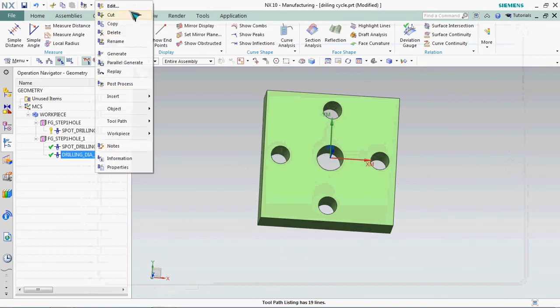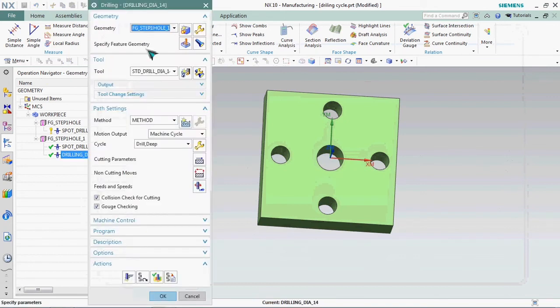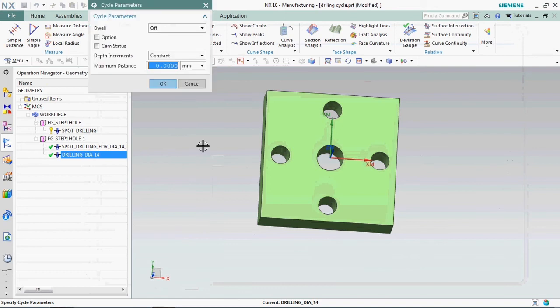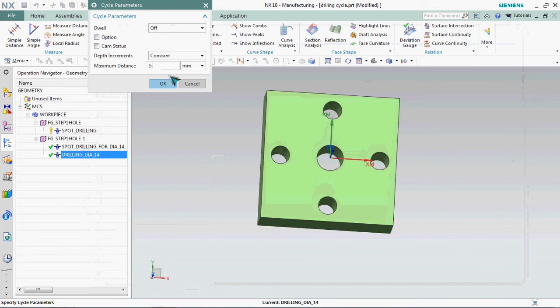We plan to go and re-edit that. In this path setting we have settings symbol, click that one, and we can able to customize the pecking depth. We plan to set Q 5 mm. The depth increment is set to constant.